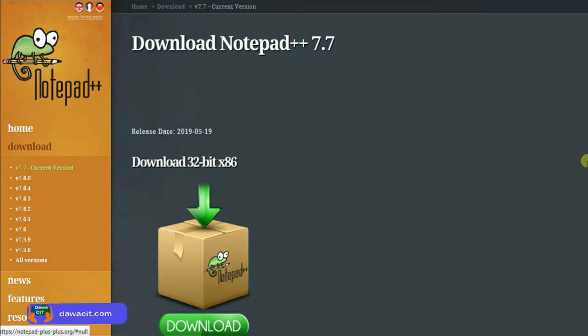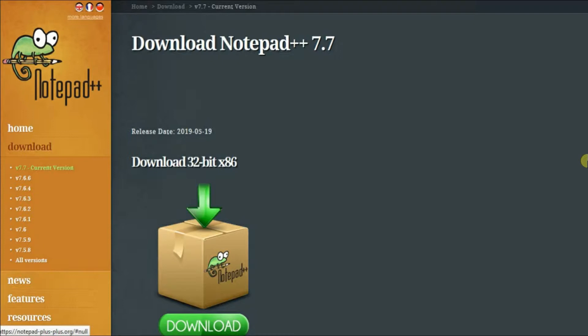It is totally free software and you can easily download it. I have given the link in the description below. You can download from the link.